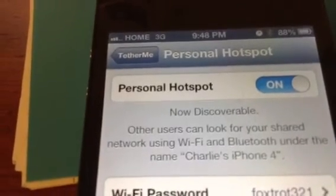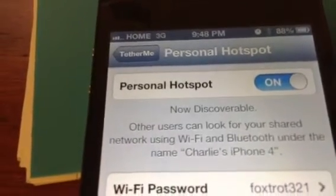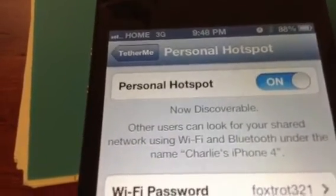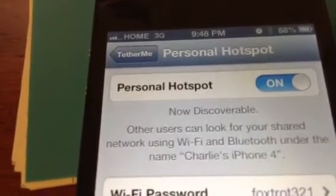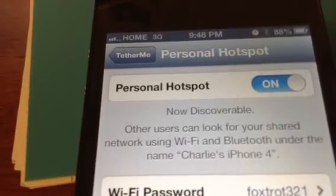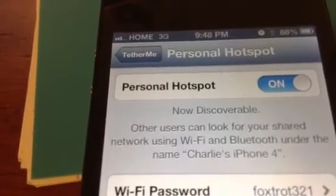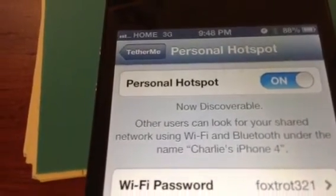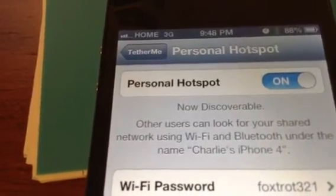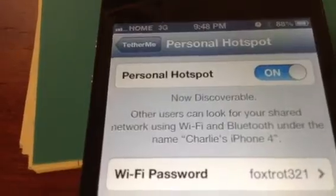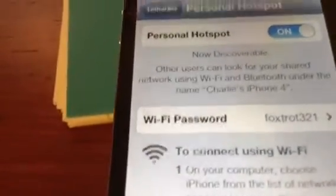For you guys to know, the 3G with AT&T works very fast for tethering. So that's it guys — hope y'all get that set up correctly. Thanks for watching!